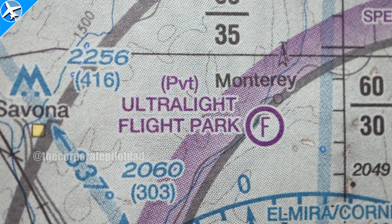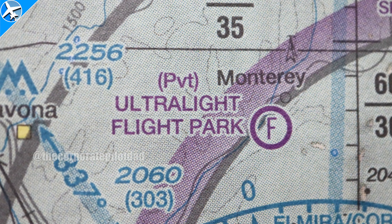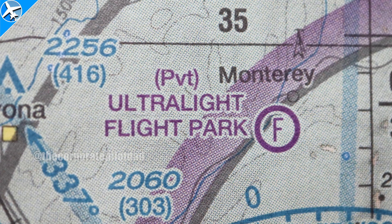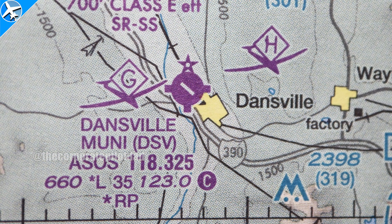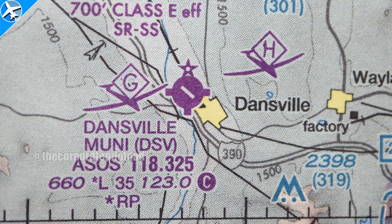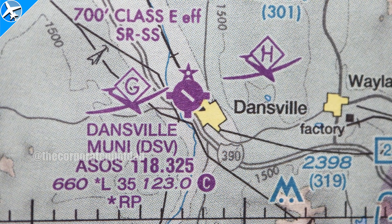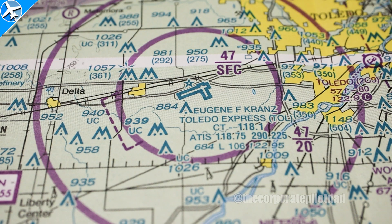A place not ideal for a common GA aircraft due to shorter runways would be an ultralight flight park, marked with an F inside the circle. Miscellaneous activity areas include a G for glider operations, an H for hang glider activity, and an A for aerobatic practice area.